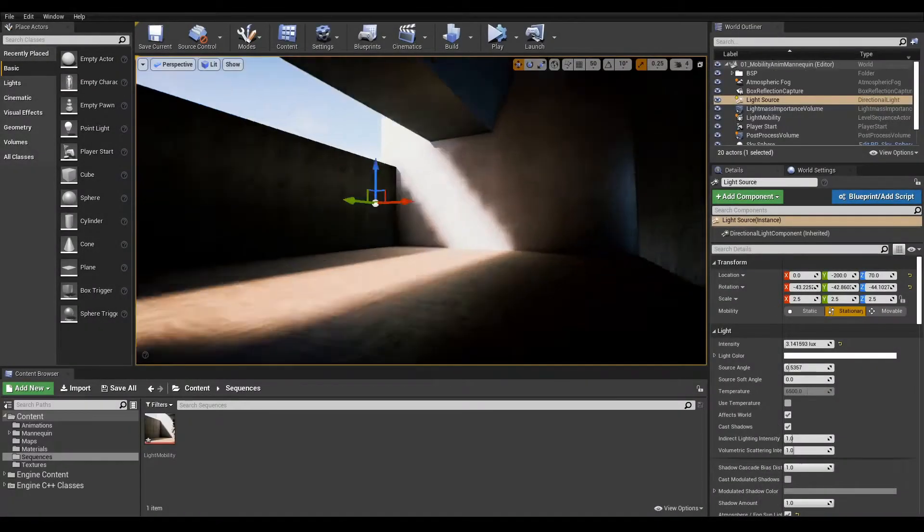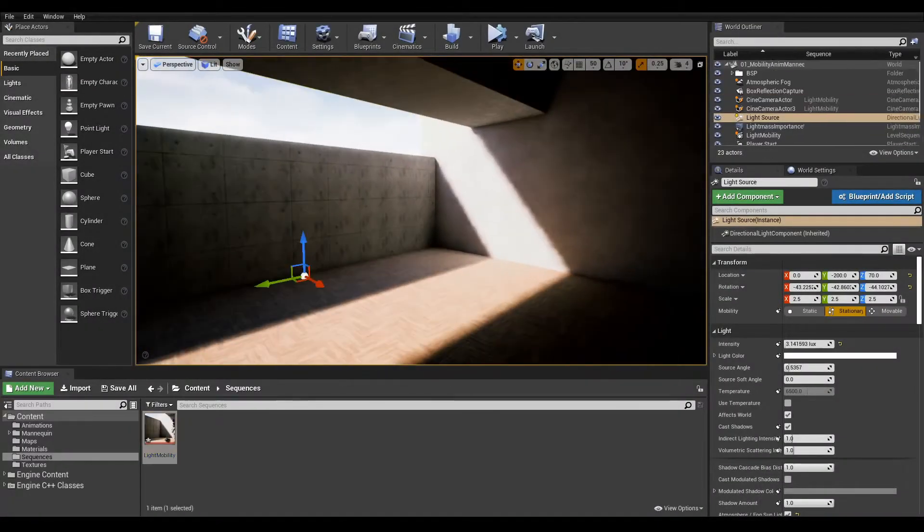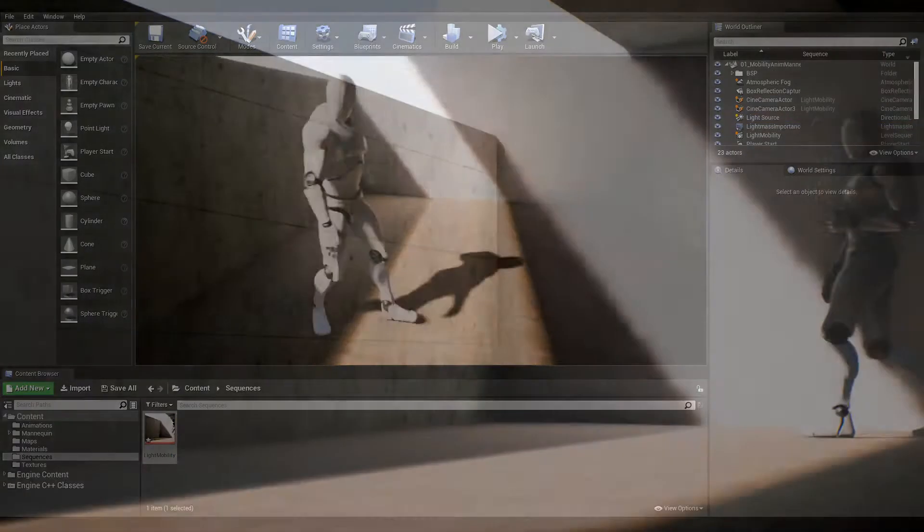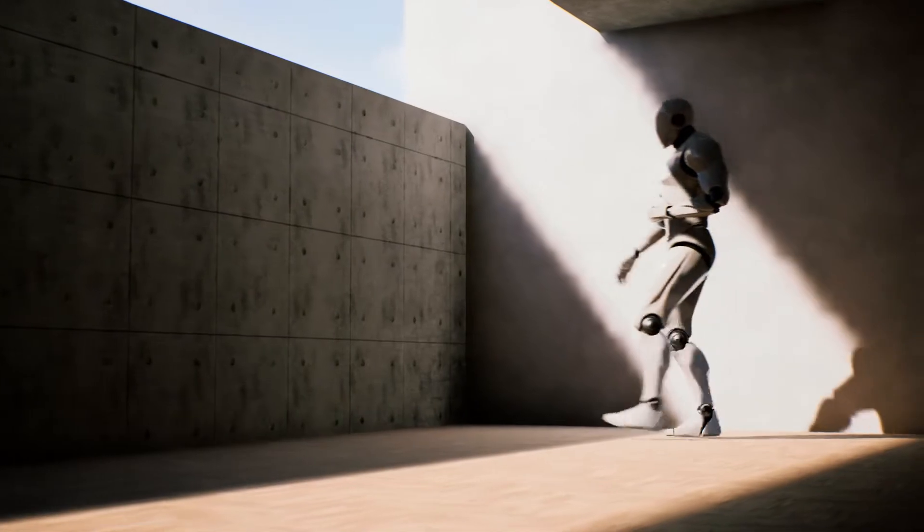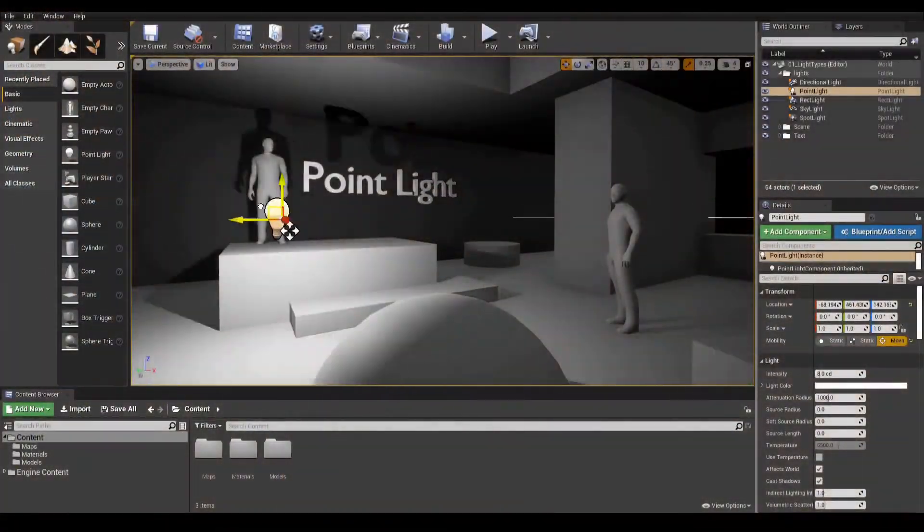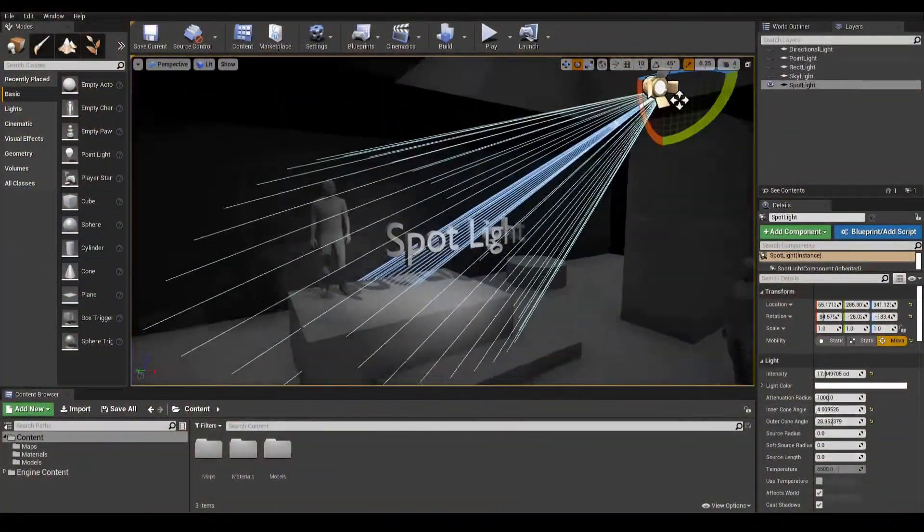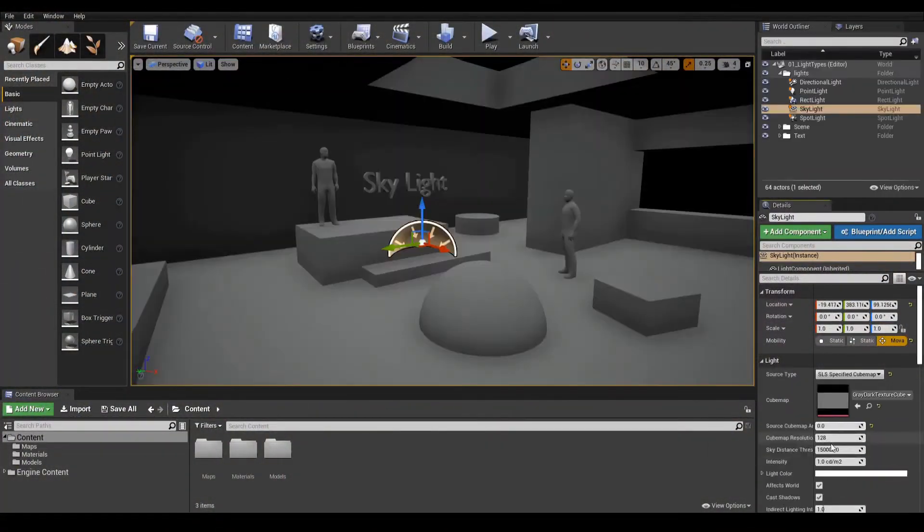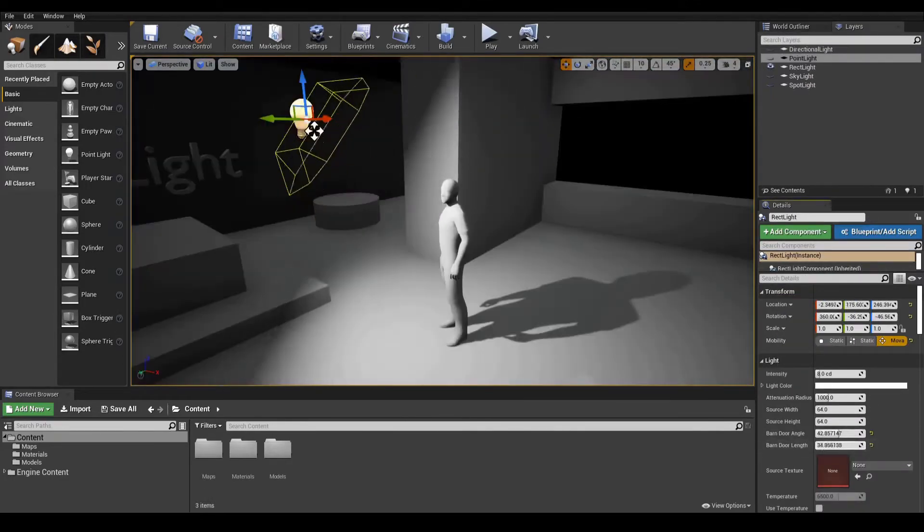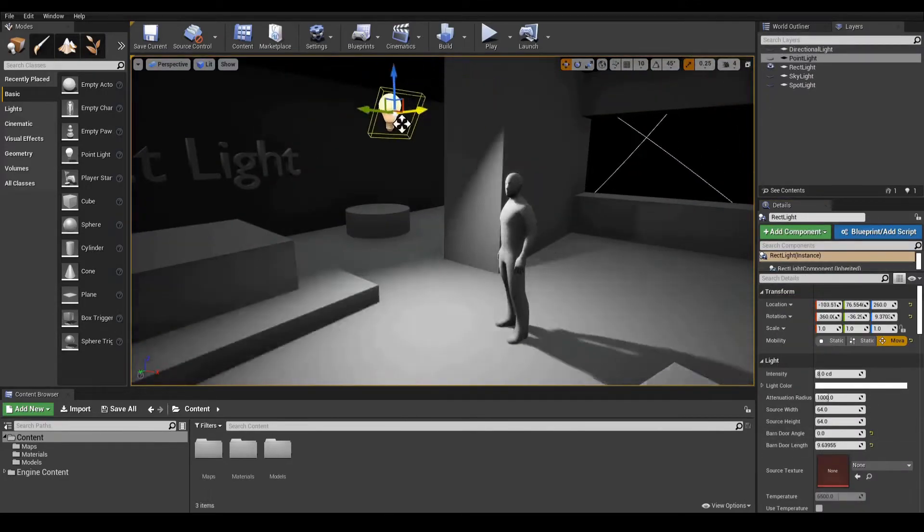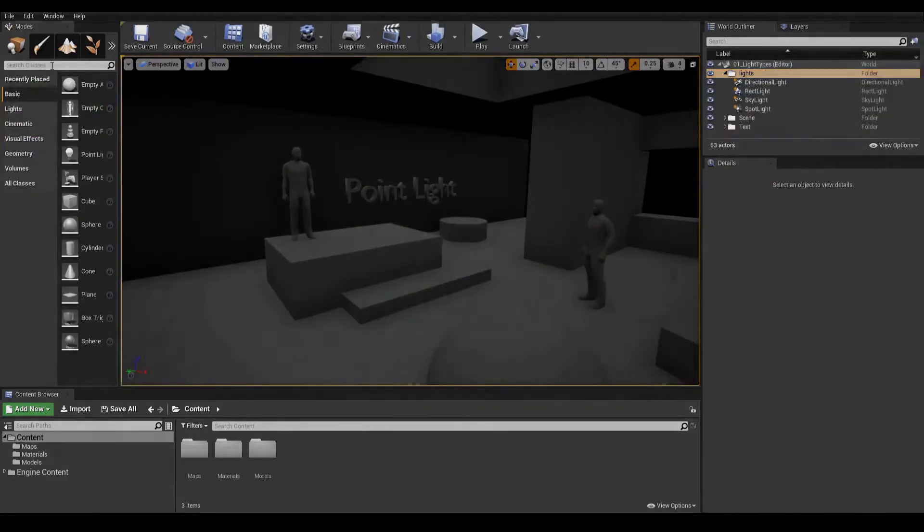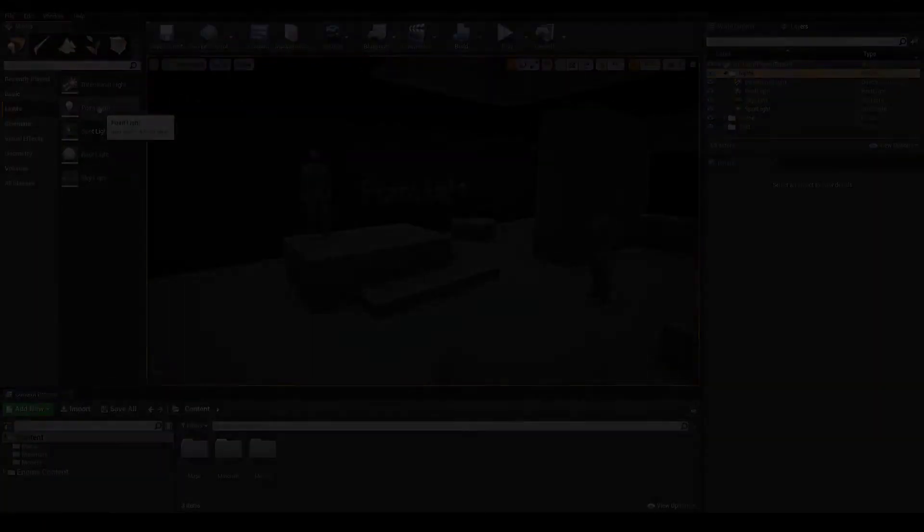Greetings! In this video, we will cover the importance of understanding light mobility and how it affects the look of our scene. If you haven't already, make sure to watch the previous lesson covering the different light types and some of the general settings to know. So without further ado, let's jump right in.